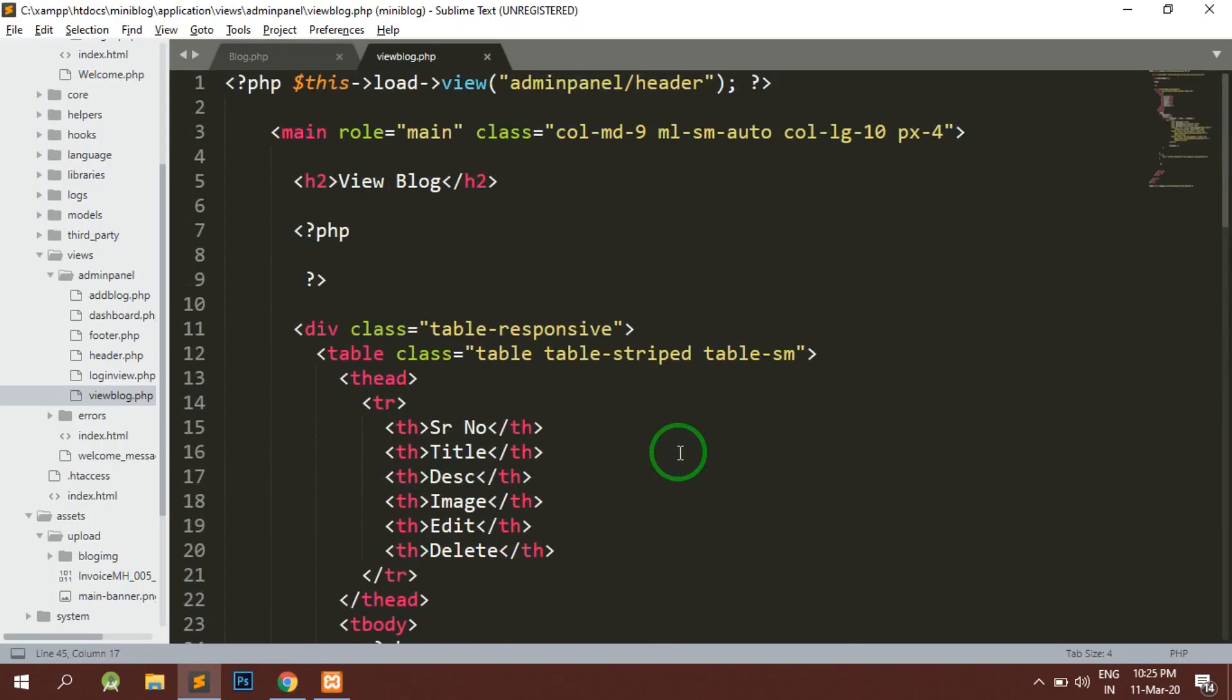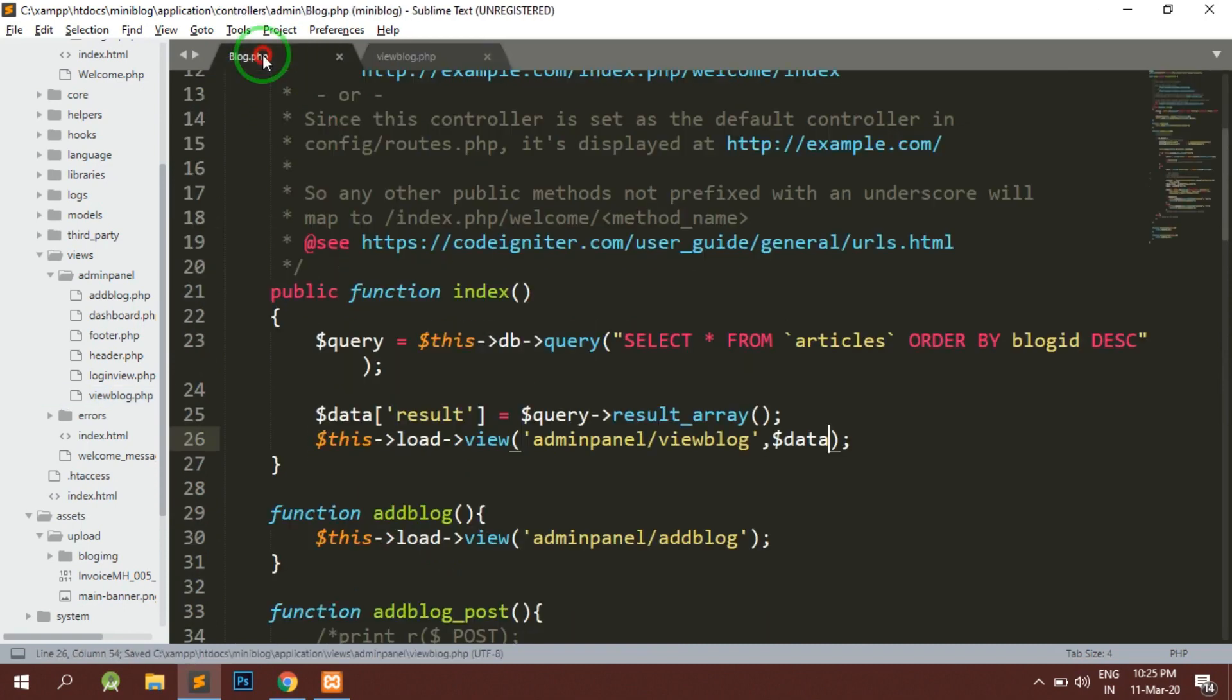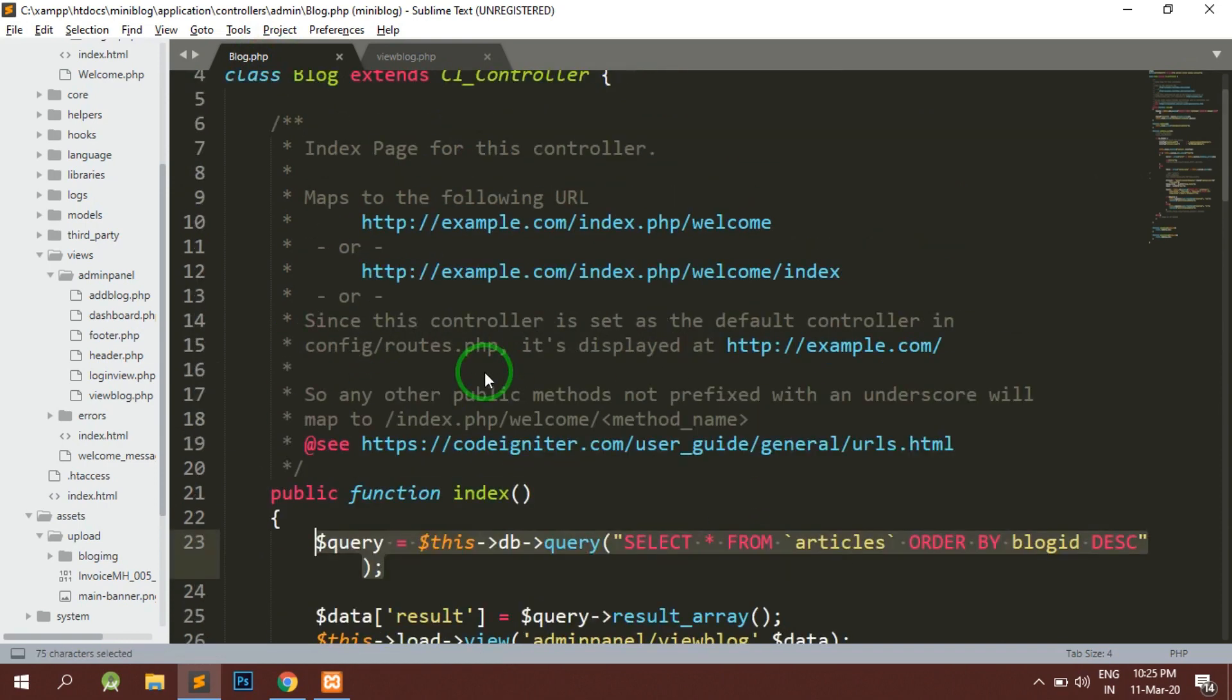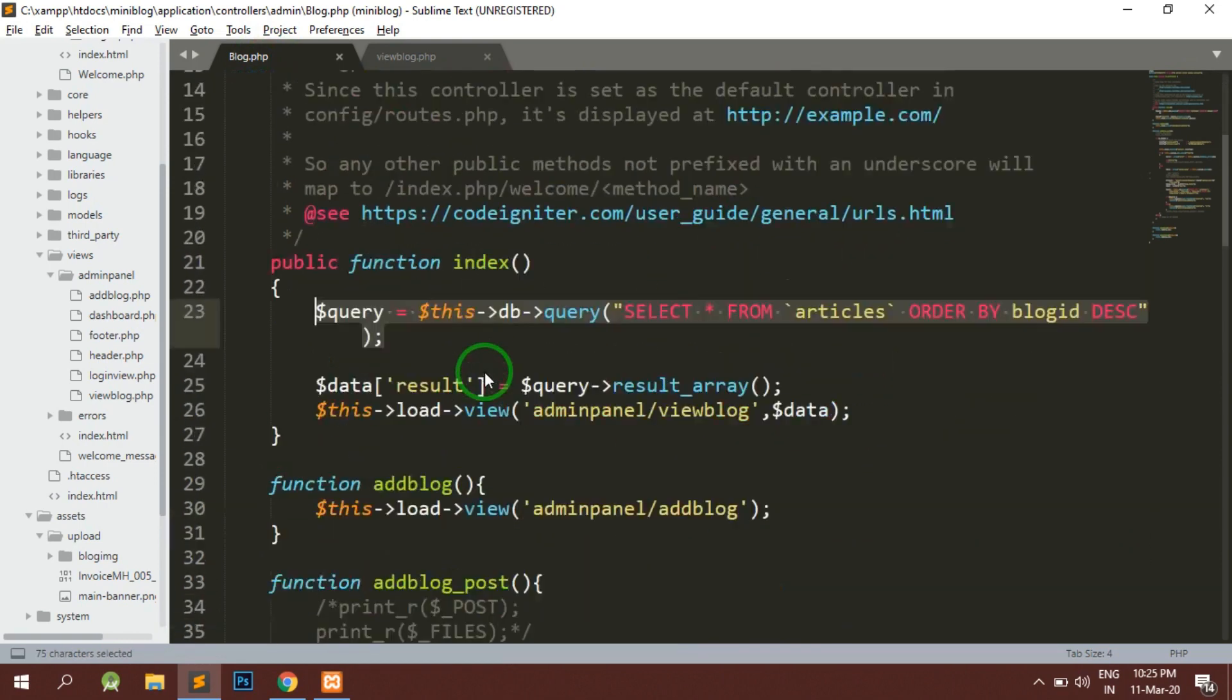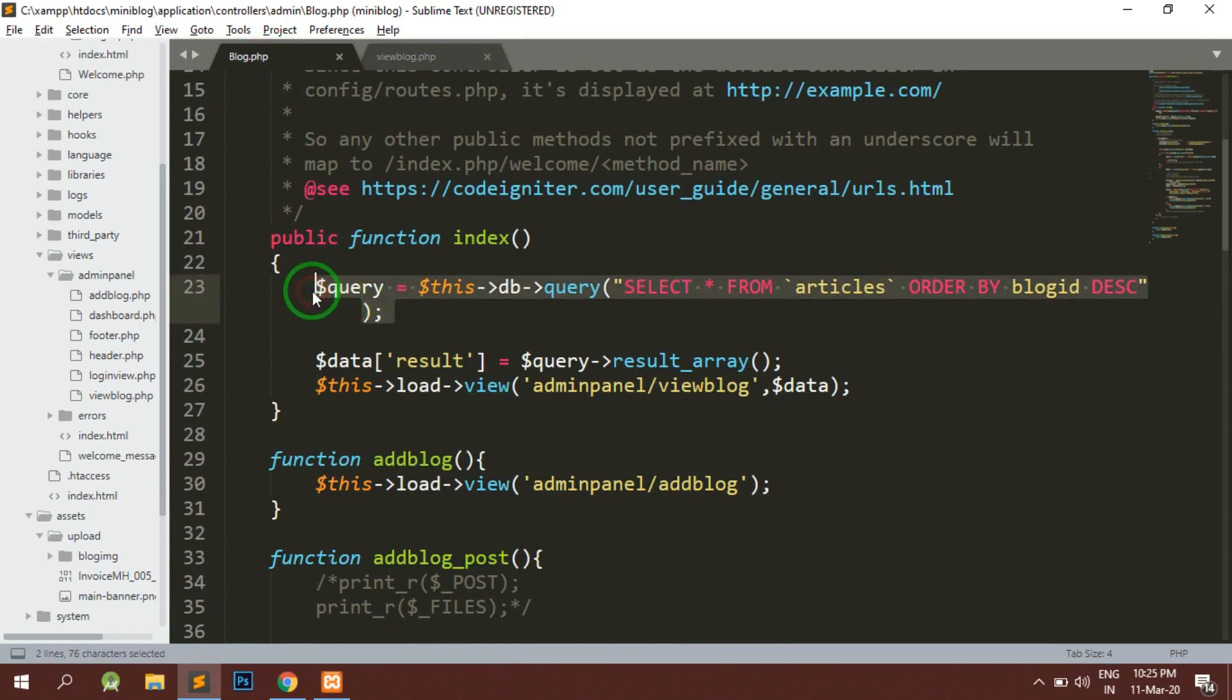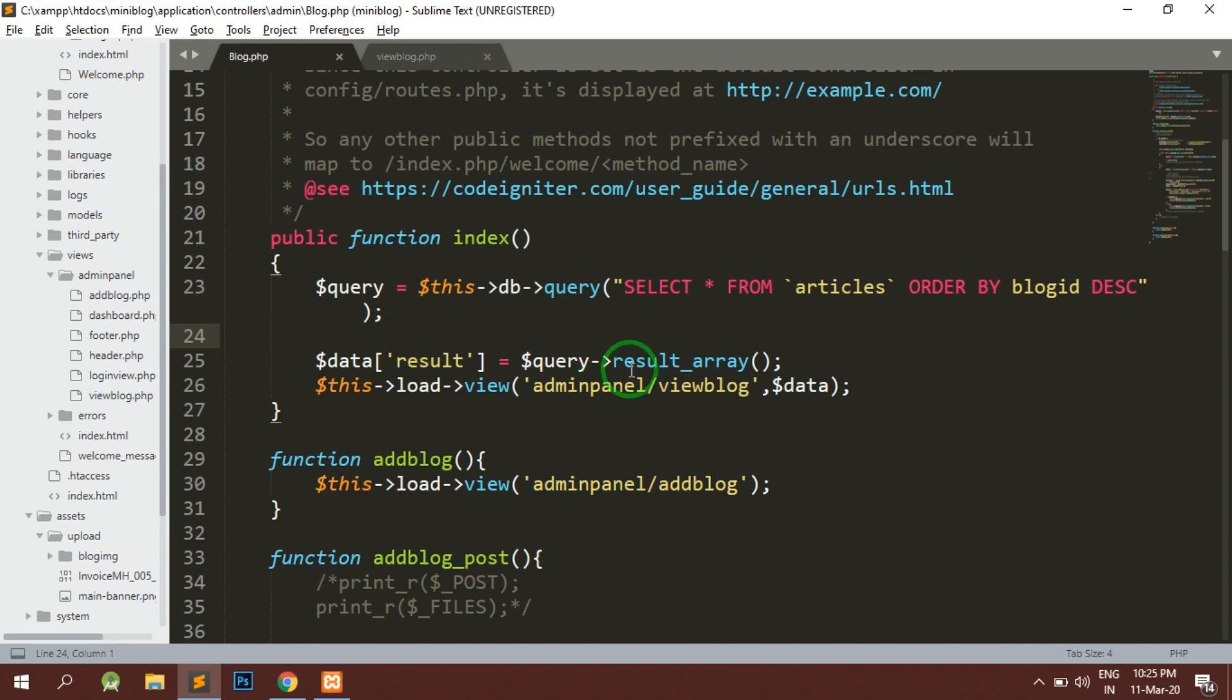Now you understand how to make a view from the database tables. It's very simple. You can either do this query inside the controller or you can make a model and move this query and pass the result from model. Hope this video was helpful. Thank you for watching guys. Hope you like, subscribe and comment below if you have any doubt. Thank you.